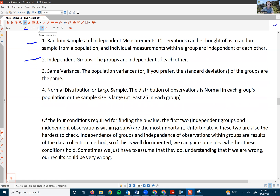The first condition — random sample and independent measurements — is similar to the requirement we had for the one-sample t-test in Chapter 9. Having objects within a group that are associated with each other violates this condition. For example, if we randomly sample family members within each group, then for many purposes these measurements would be associated with each other and not be independent.